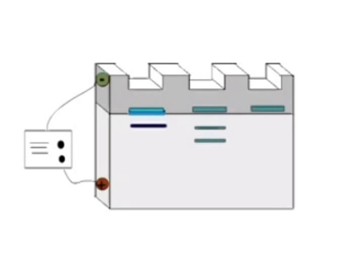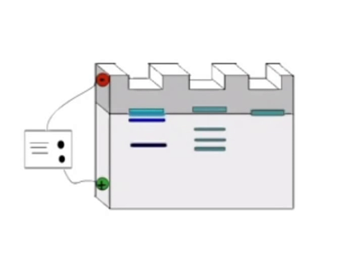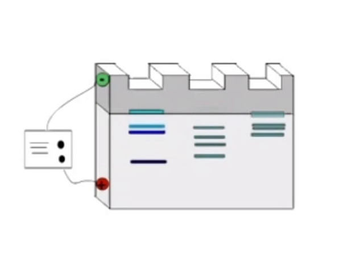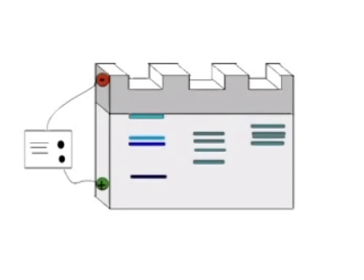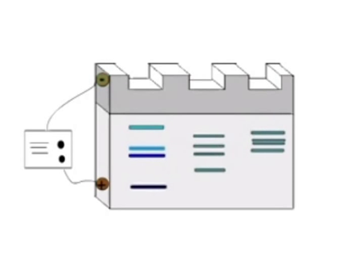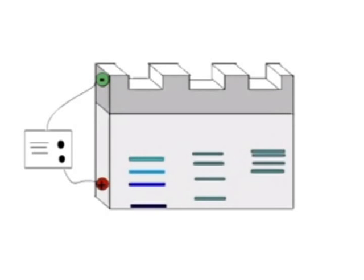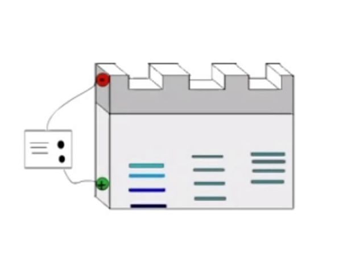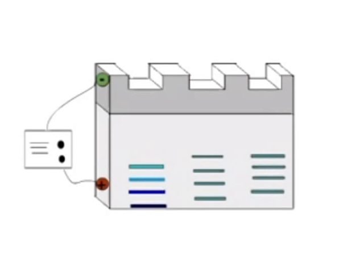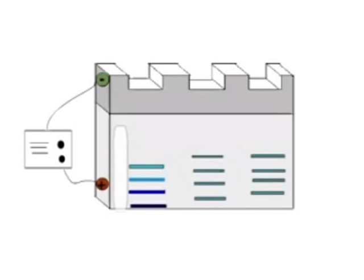Then continue the run at 30 mA until bromophenol blue reaches the bottom of the gel. However, the gel may be run at a high current of 60-70 amperes for a short period of 1 hour with proper cooling.